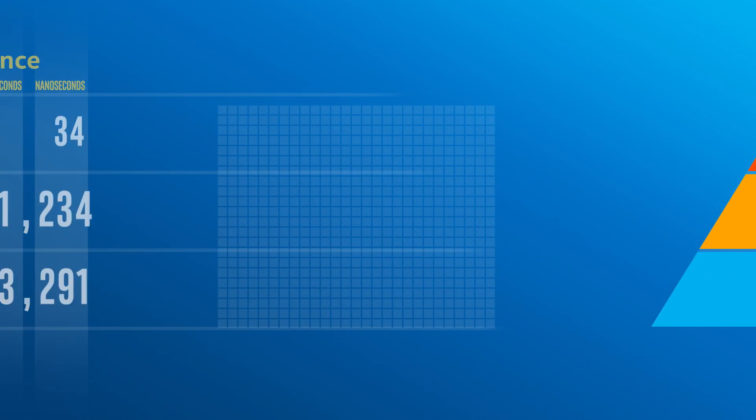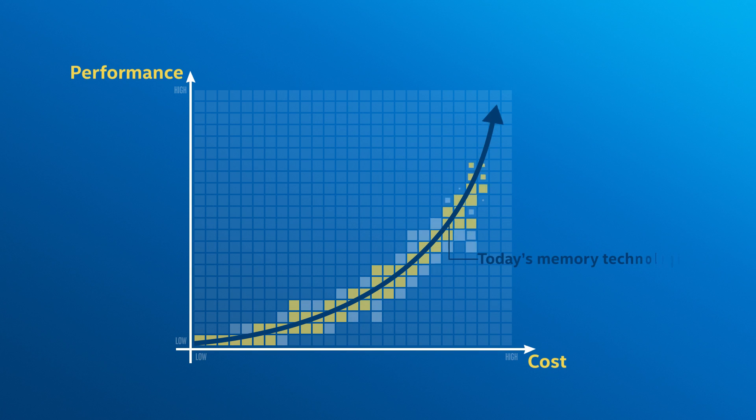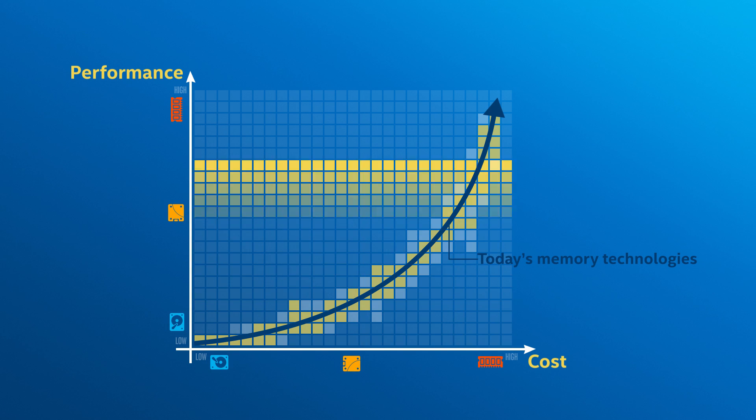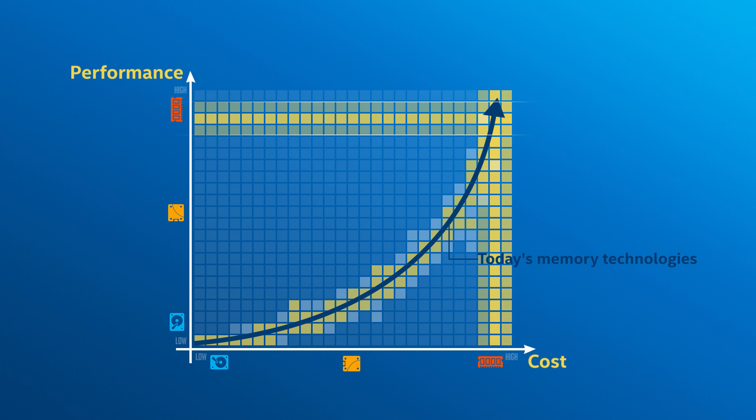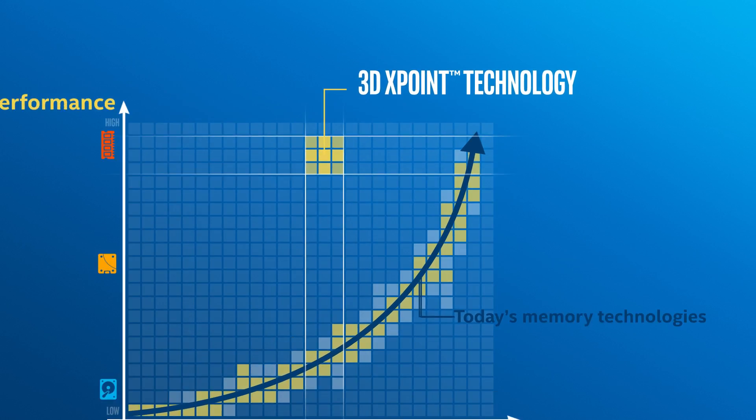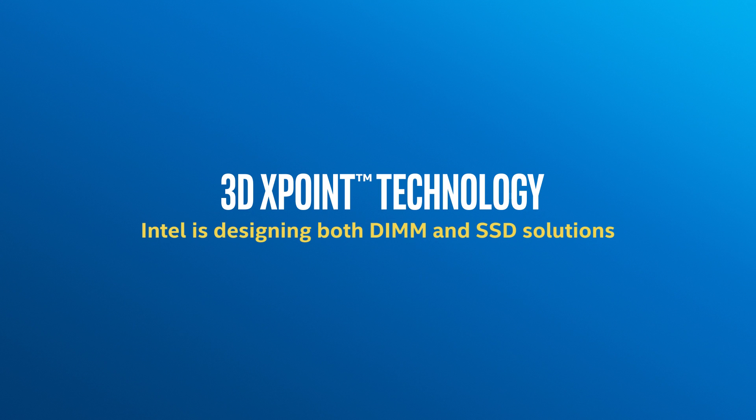3D cross-point technology is about to completely rewrite the rules governing the hot, warm, cold storage pyramid. Why? Because it's nearly as fast as DRAM, while its cost is much closer to NAND SSDs. Intel is designing both DIM and SSD solutions with 3D cross-point technology.